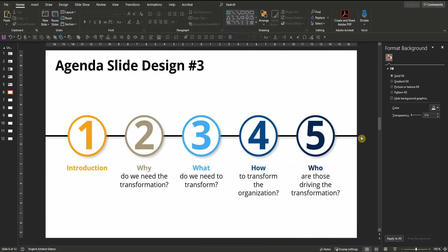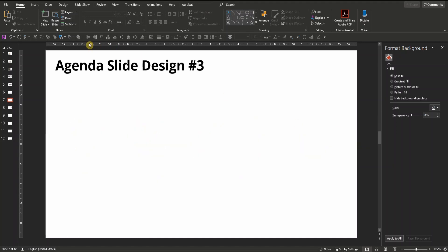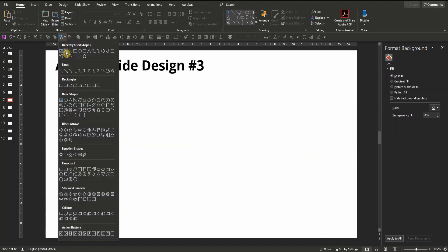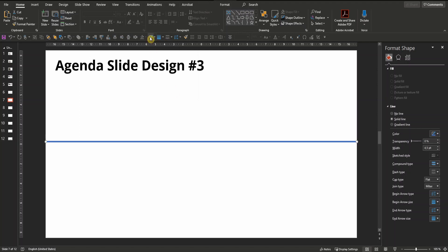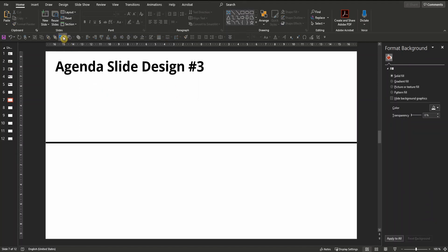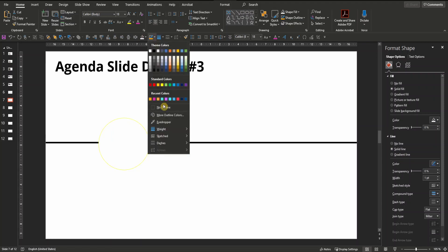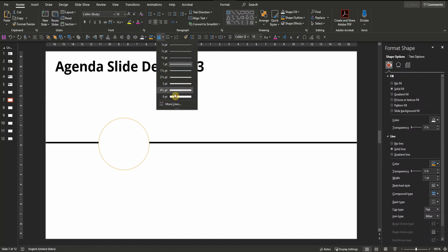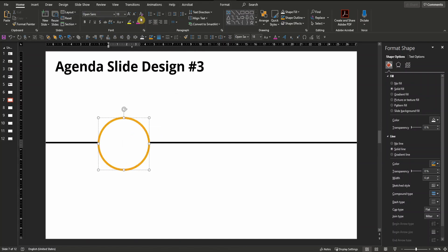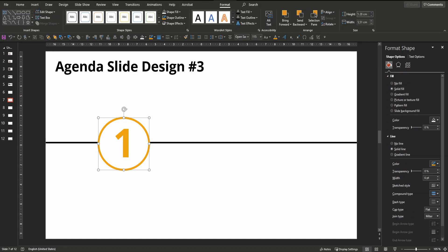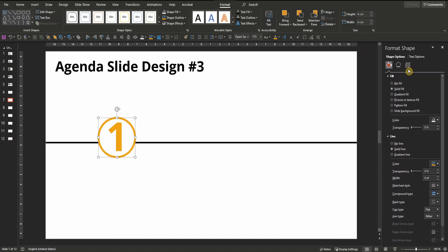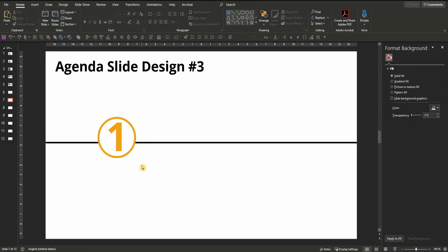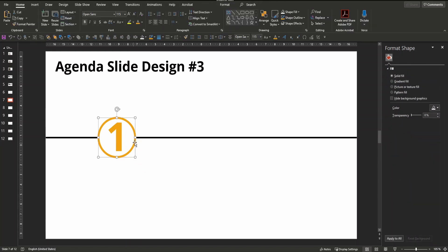Agenda slide design number three shows quite a simple five-step process. First we need a horizontal black line — let's say a width of four and a half point. Change the color to black. Next we need a circle. Change its fill color to white. Let's choose a suitable outline color, for example from a color palette. Change its line width to six point. Change font type, font color and font size to let's say 115. Type in your number and bold it. Make sure the circle is perfectly round — let's say four by four centimeters — and make sure its aspect ratio is locked. Finally let's align it to our horizontal line and pull it to the left a little bit.